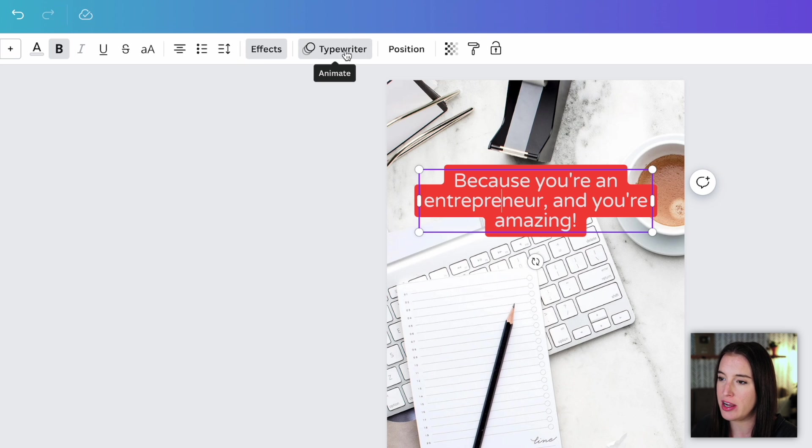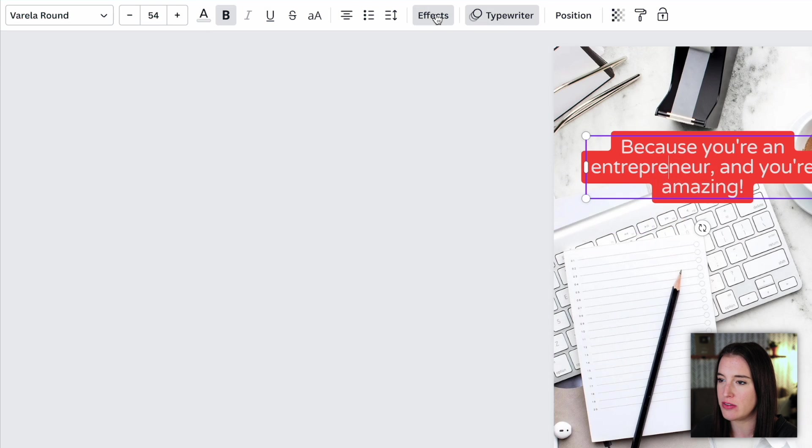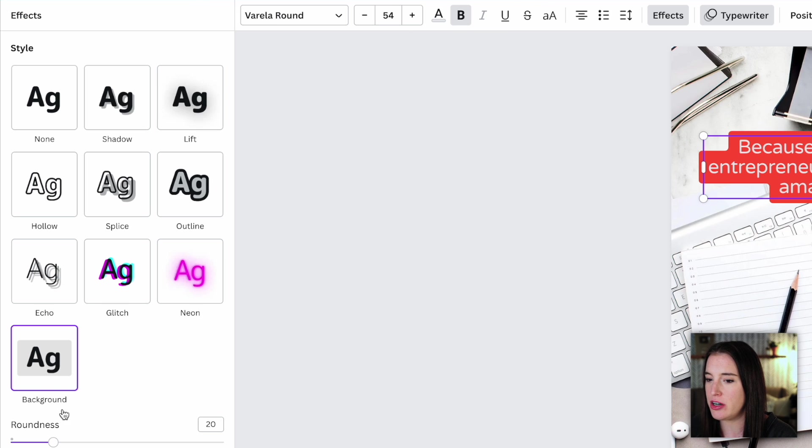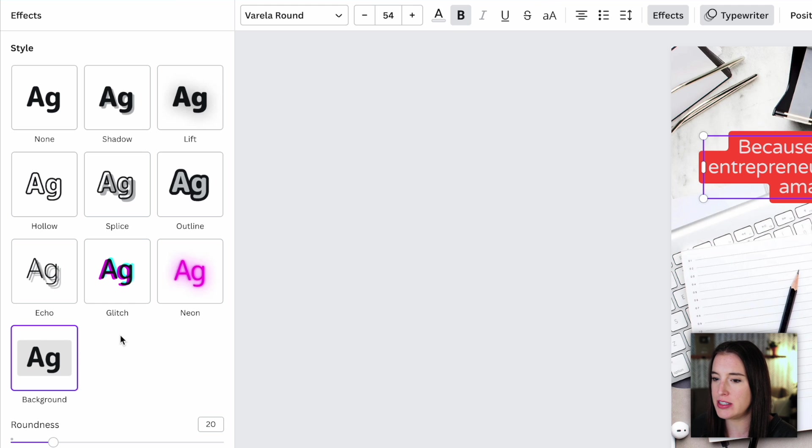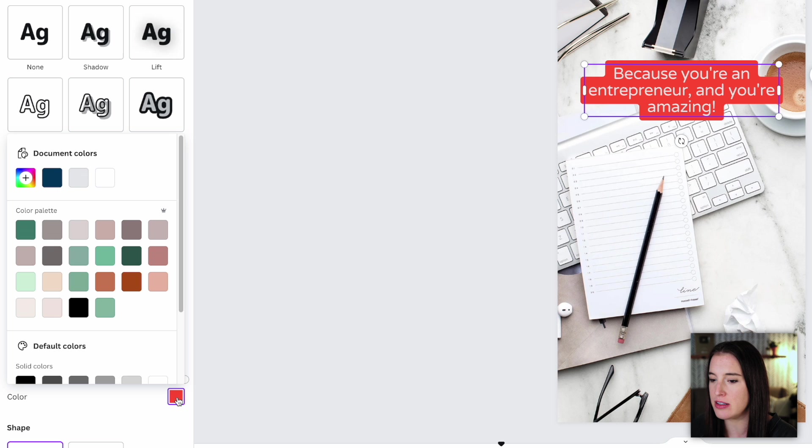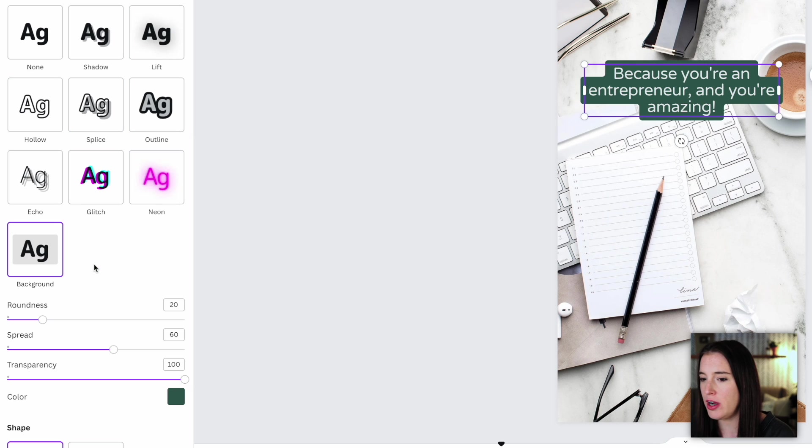In this case, the typewriter animation applied to this text already. So if I come to effects, I can see what's selected to see what's already applied. So the background one is already selected. So if I want to keep the background and just change the background color, I can select this color and then go choose one of my brand colors. Or I can always change this to a different text effect if I don't want the background effect.